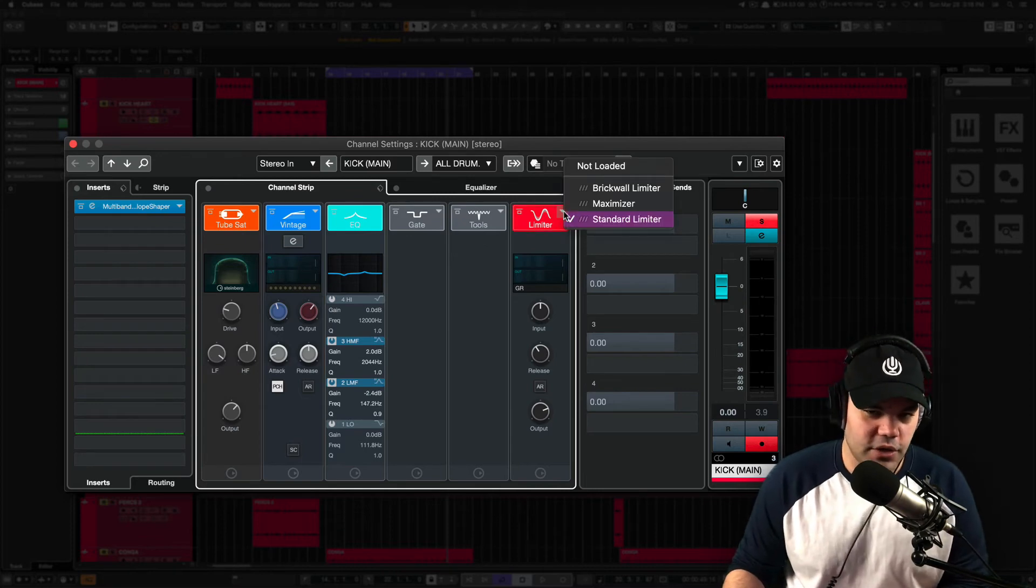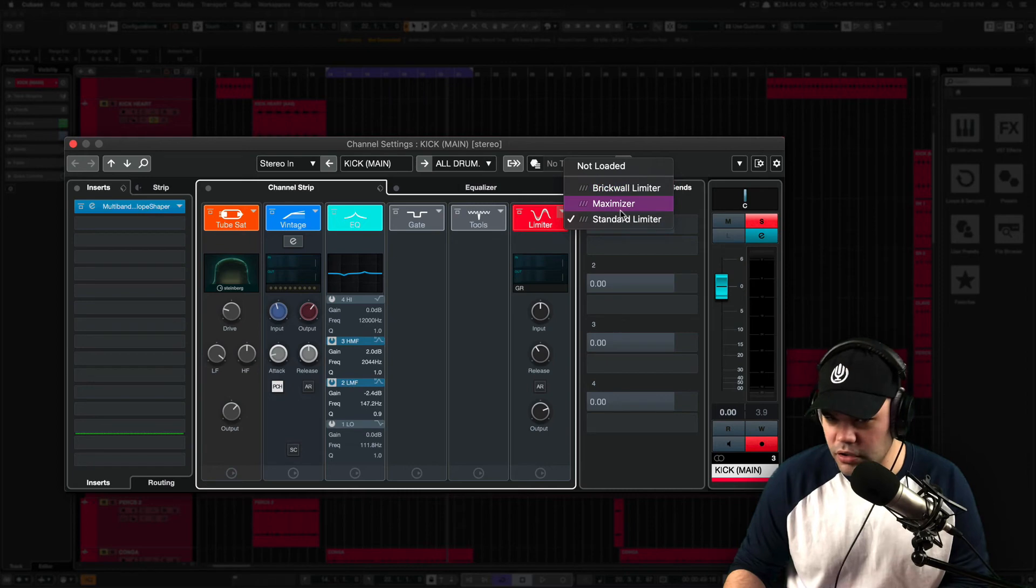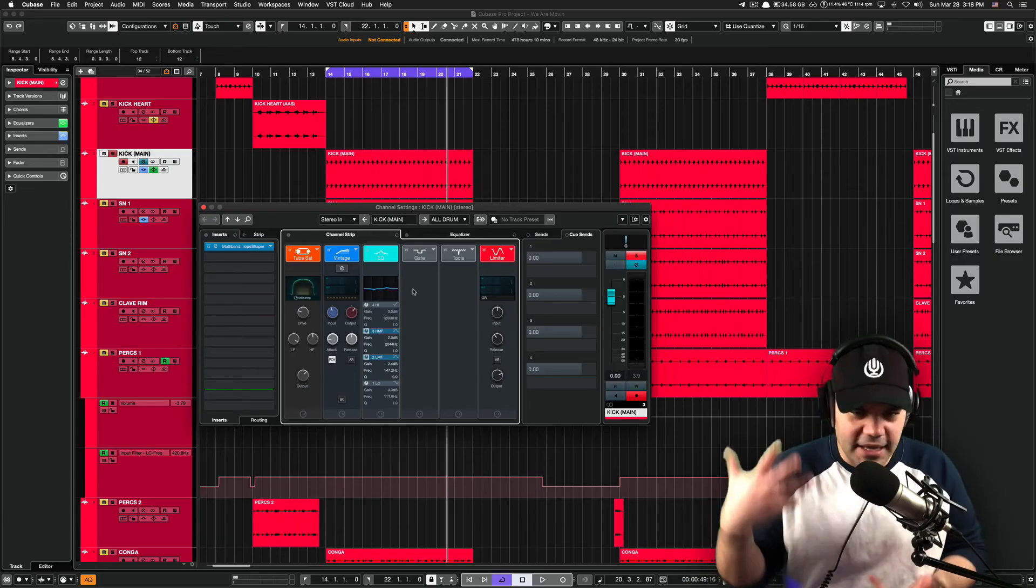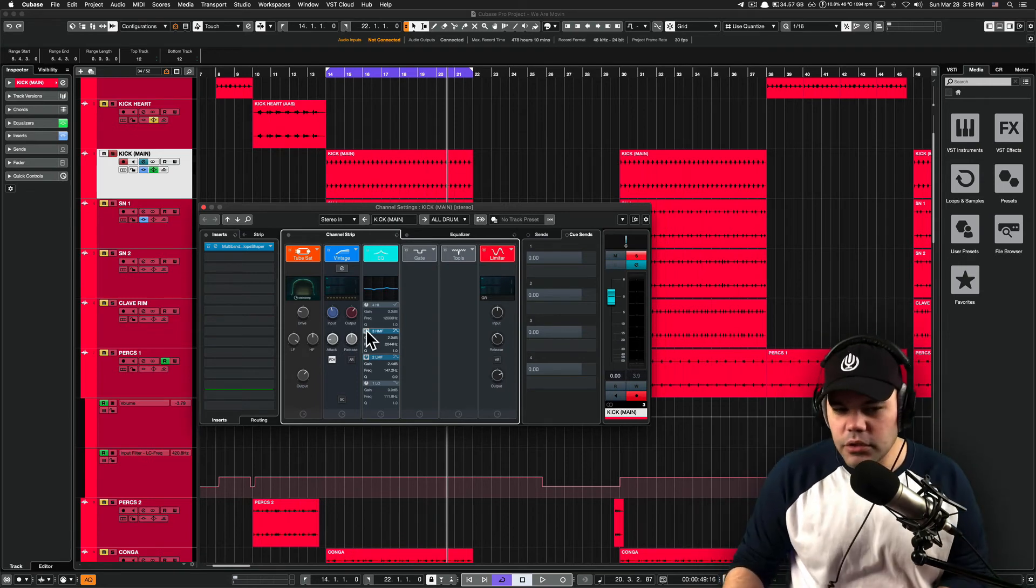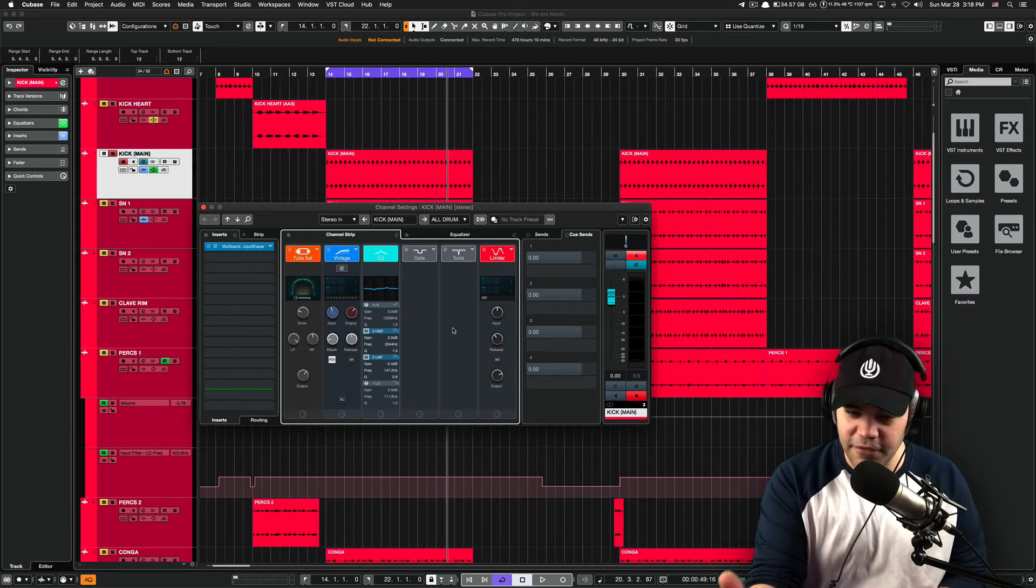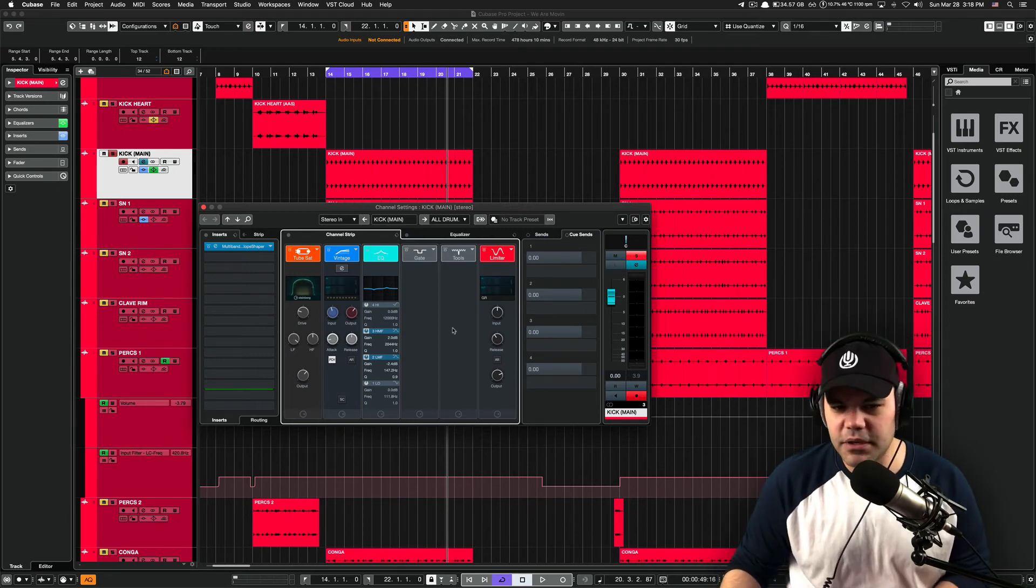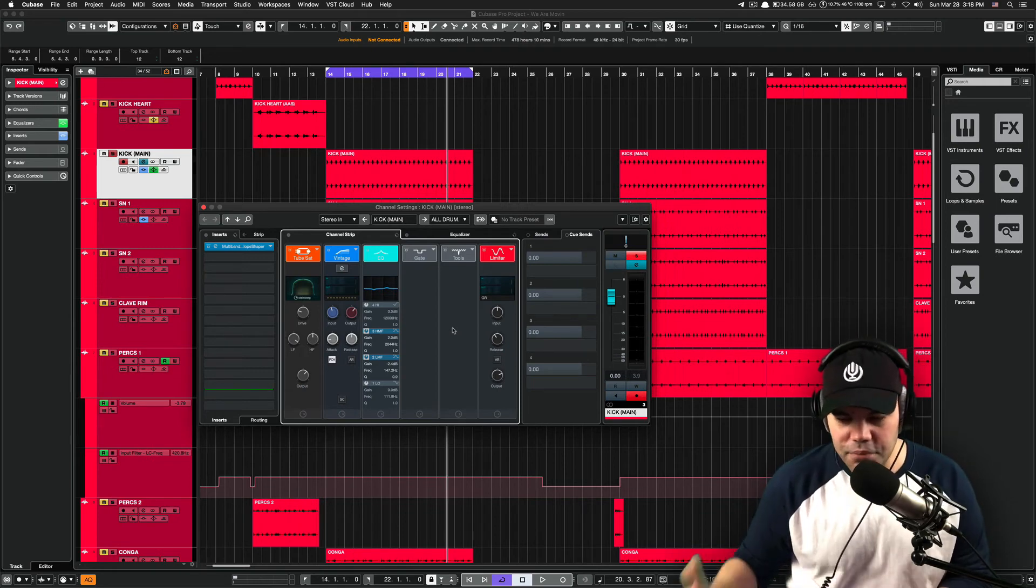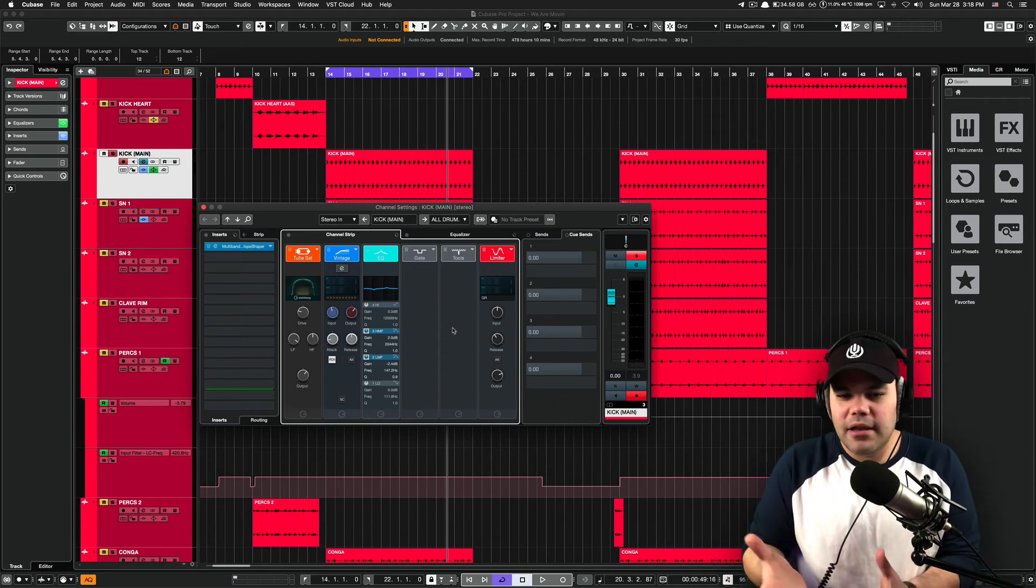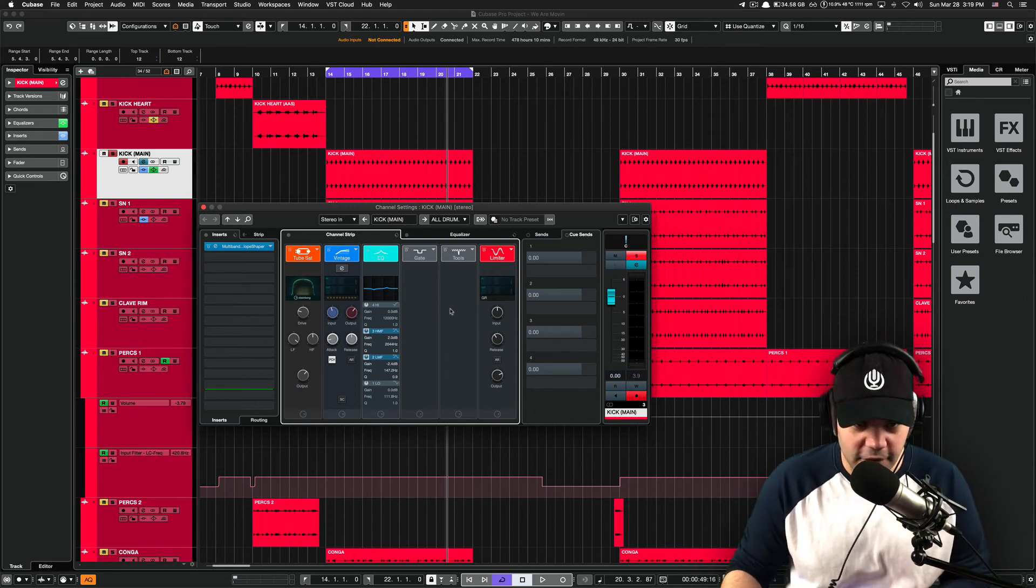And at the end, you can have the three limiters that comes with Cubase brick wall limiter, maximizer, the standard limiter as well, all inside individual channels within Cubase. Try to use the channel strip first and try to see what you can accomplish with this first and then use third party apps. And you'll be surprised as well on how much processing power you will save and also the quality of the sound that you can get from the channel strip itself.